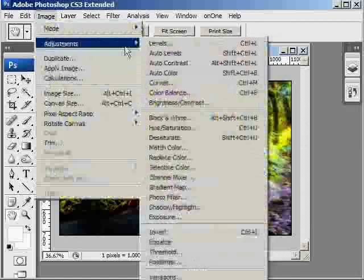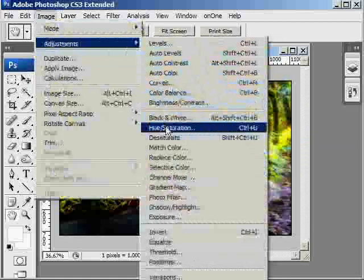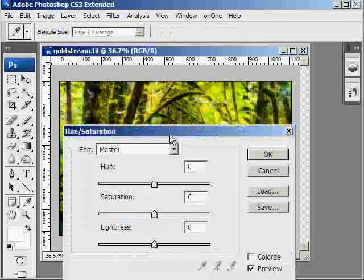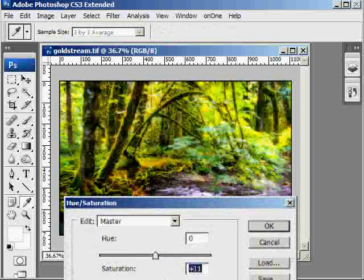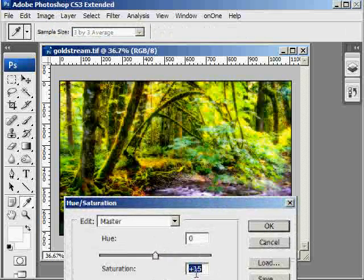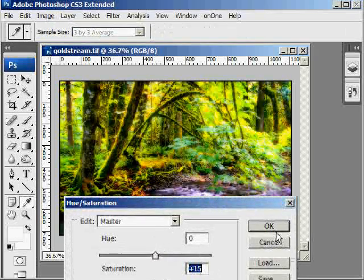Then I'm going to go Image Adjustments, Hue Saturation. I like images that are a little more saturated, so I'm just going to pump it up just a little bit here, about plus 15.